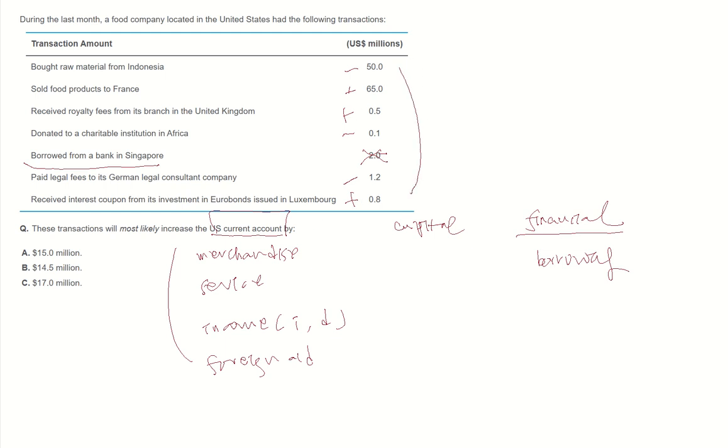U.S. current account will increase $15 million.